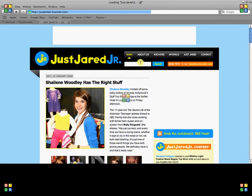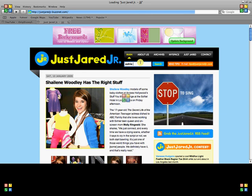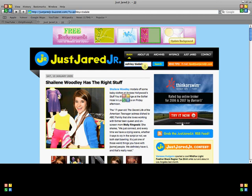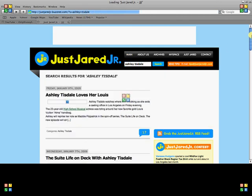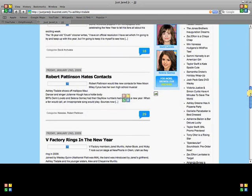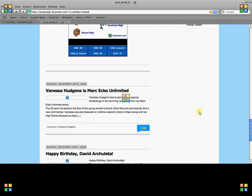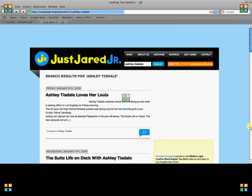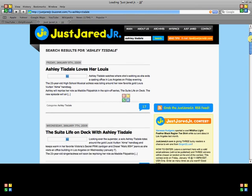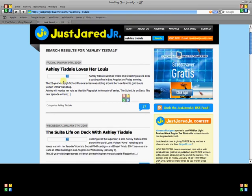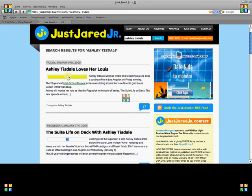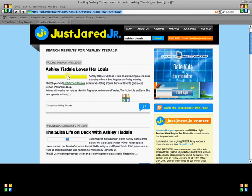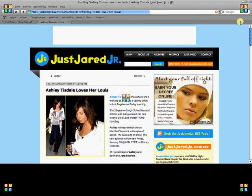I'm going to search for — I don't know — Ashley Tisdale. Sorry, I'm kind of clumsy right now because I'm using my laptop, so I'm just going to see if pictures open on this one. Okay, here you go.